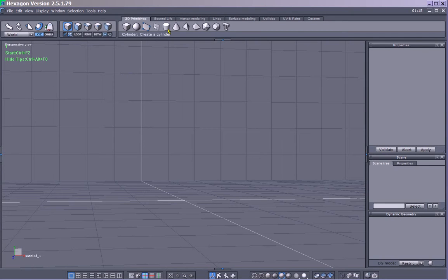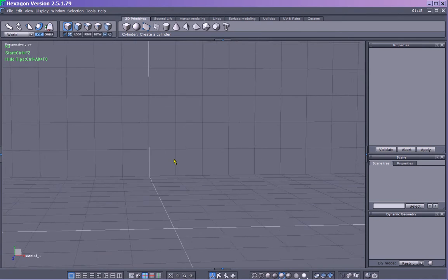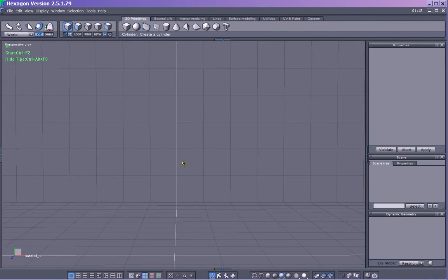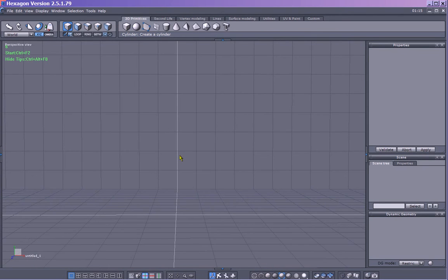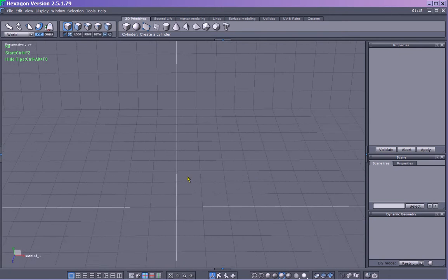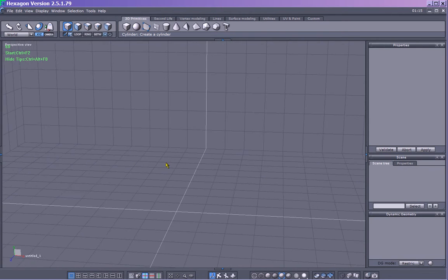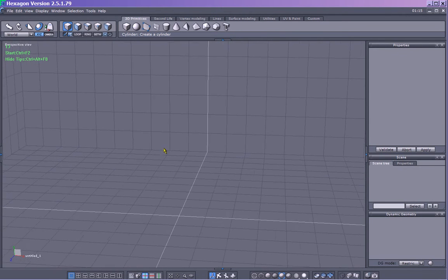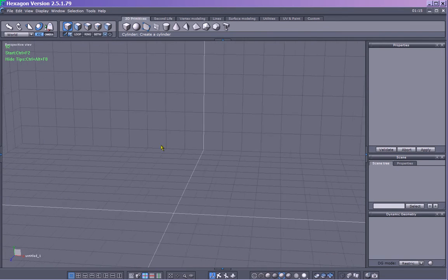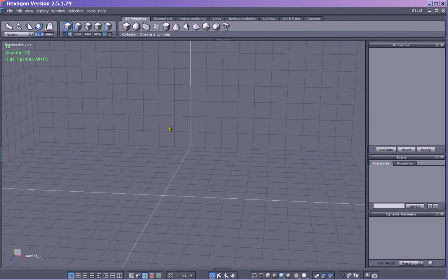Today we're going to create a mug — something nice and simple. You move around using Alt and your various mouse buttons. If you scroll with the middle mouse button with Alt held down, scrolling away, then left mouse button rotates around and around. Right mouse button pans left and right. So we zoom out a bit and let go of Alt.